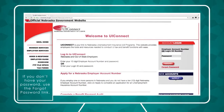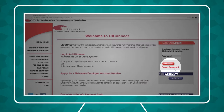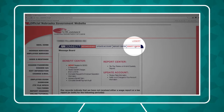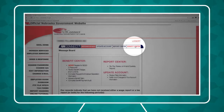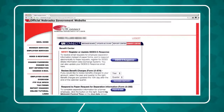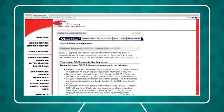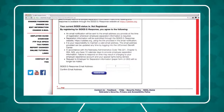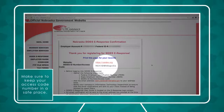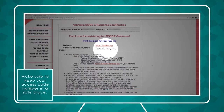If you don't have your password, use the Forgot Password link. After logging into UI Connect, go to the Benefit Center tab and click the SIDES eResponse button. Read the information and then enter and confirm the email address that should receive any separation requests sent by the Nebraska Department of Labor. Make sure to keep your access code number in a safe place.